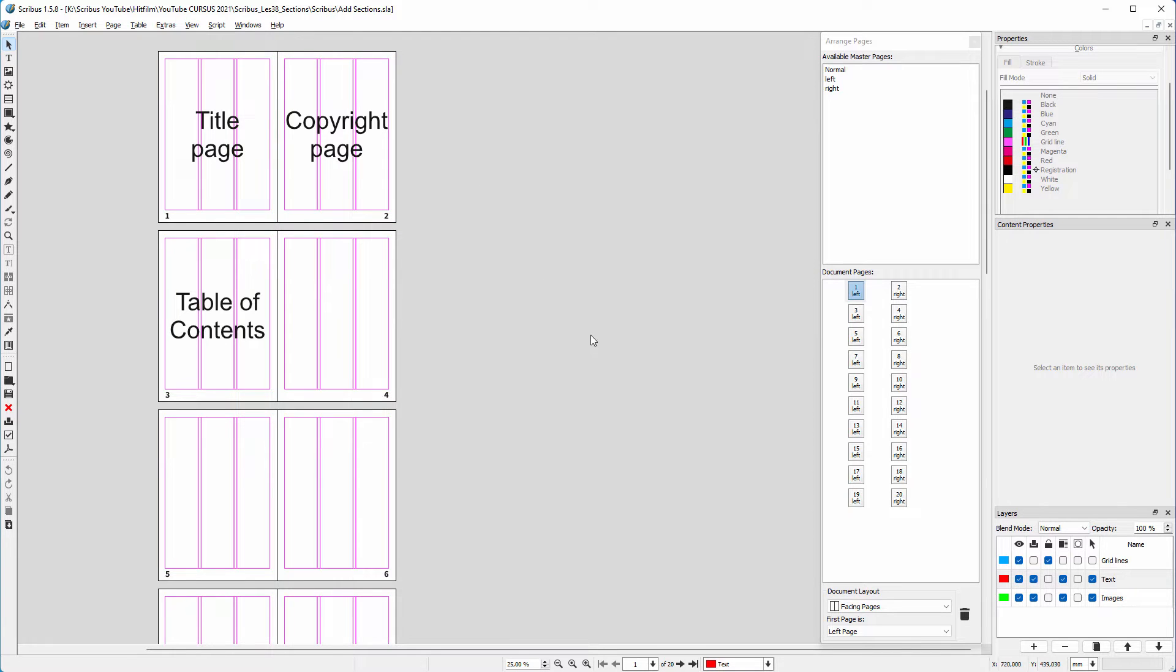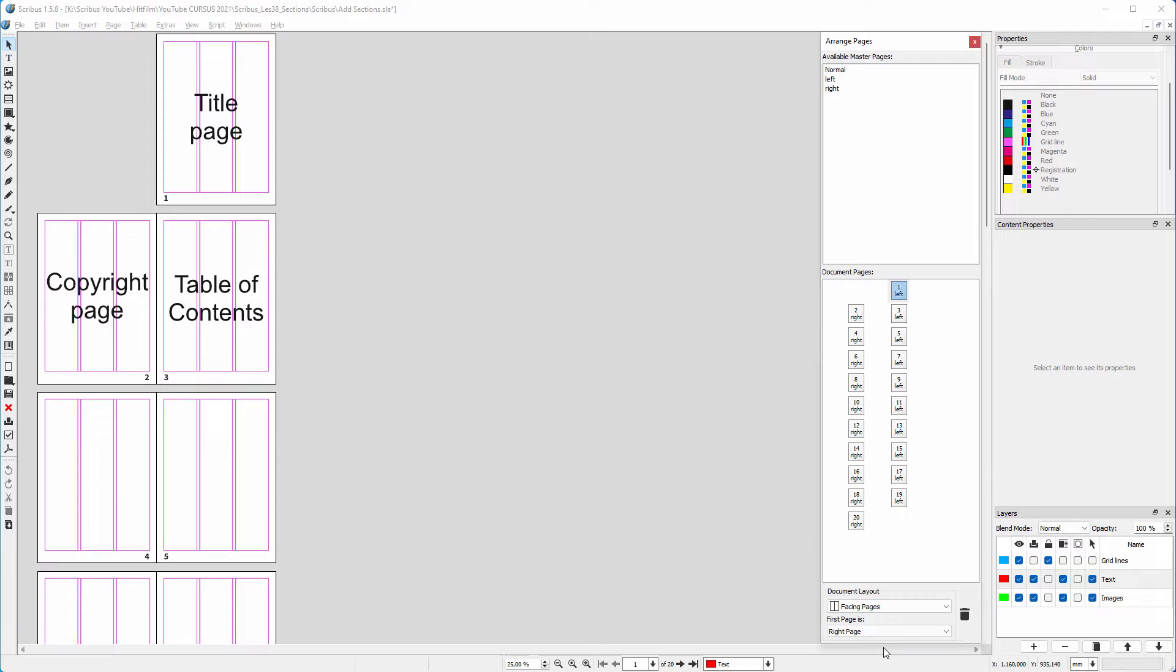Below, first page is, I select right page. By doing this, I shift the left pages to the right. As a result, I must reapply the master pages.